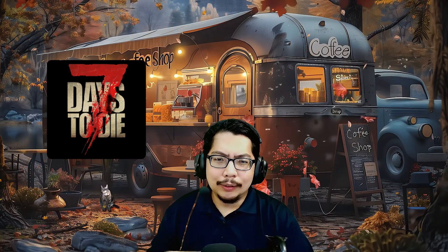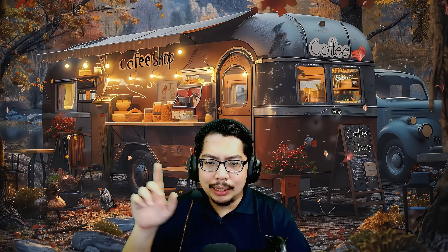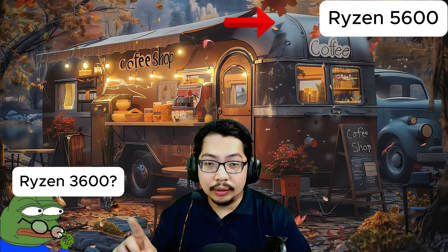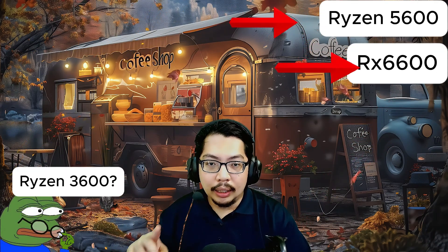Hey guys, hope you're doing absolutely awesome. So recently I've been playing a game called Seven Days to Die and it kept crashing on me while I was live streaming. For context, my processor is a Ryzen 3600 and my graphics card is an RX 6600.